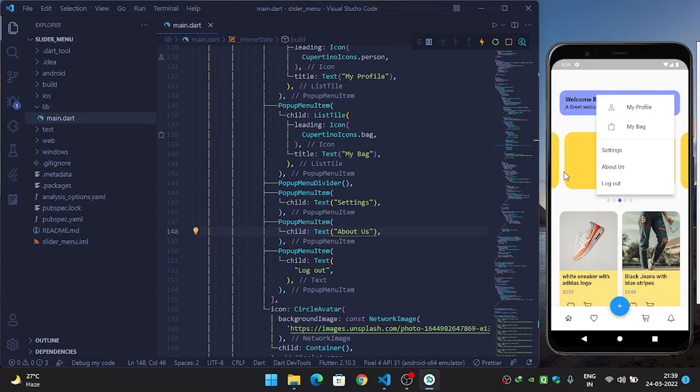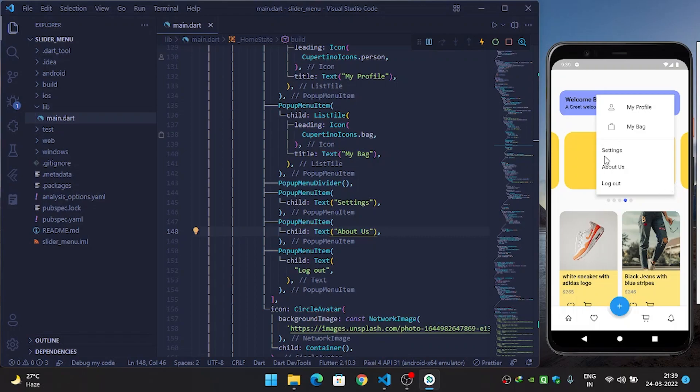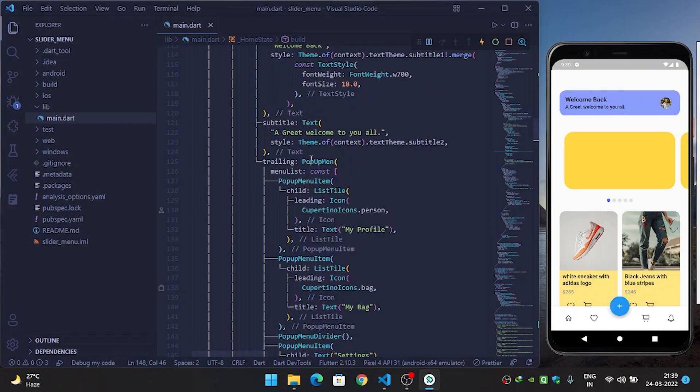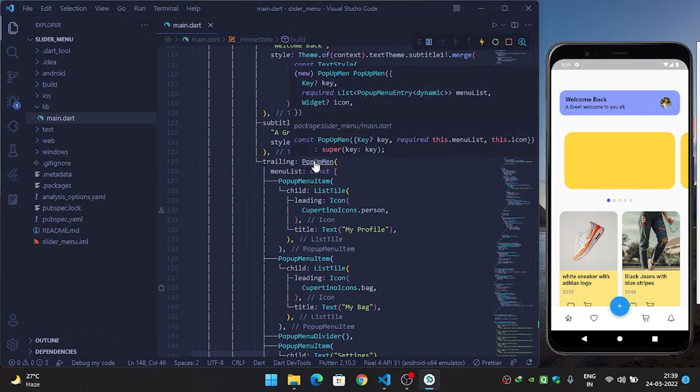But you can see that we have rough edges and not a round corner, so we need a round corner. So how can we achieve this? We will come inside our popup menu.